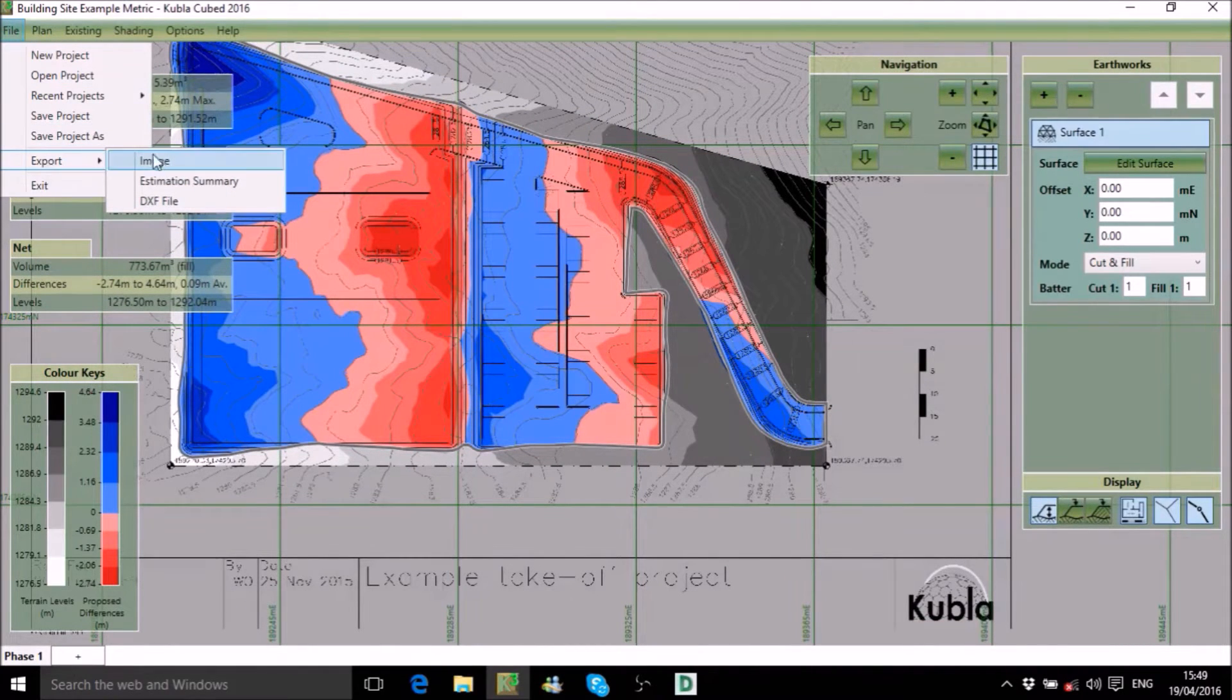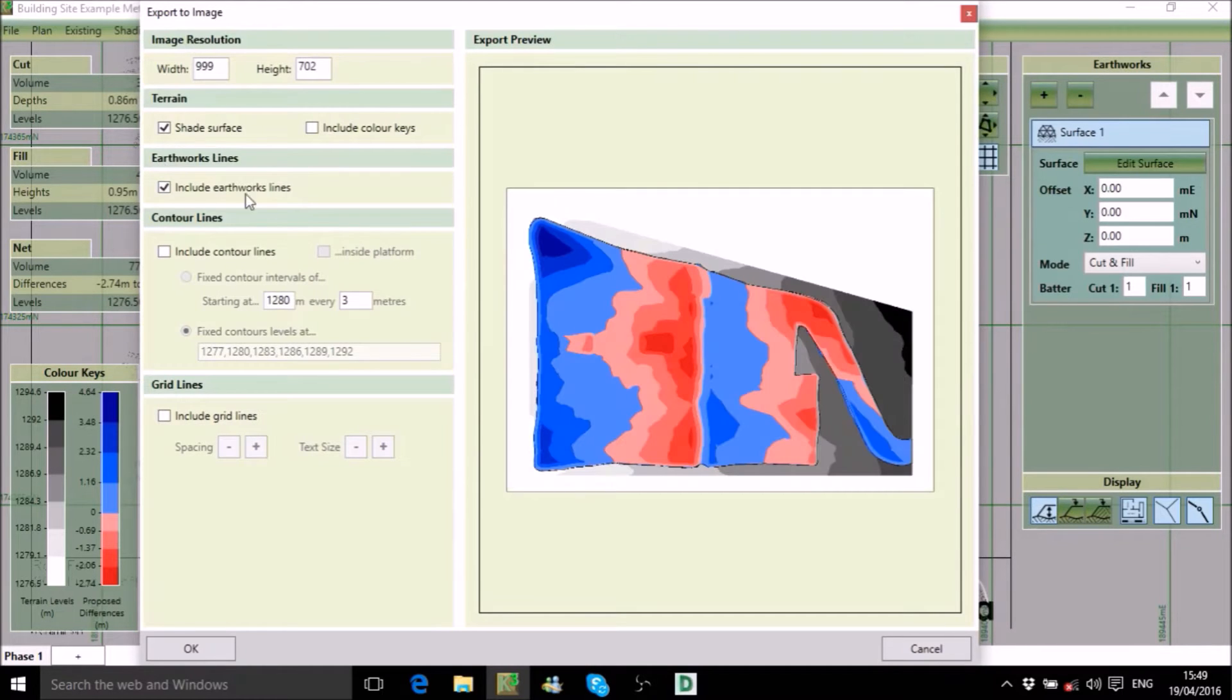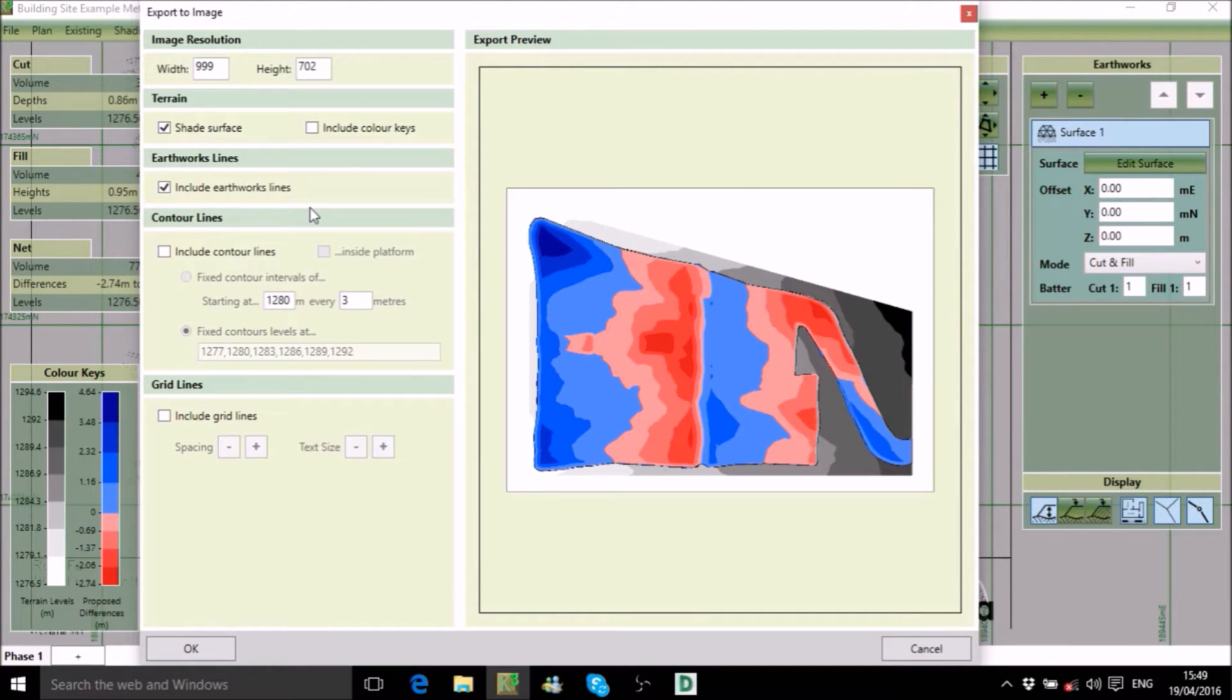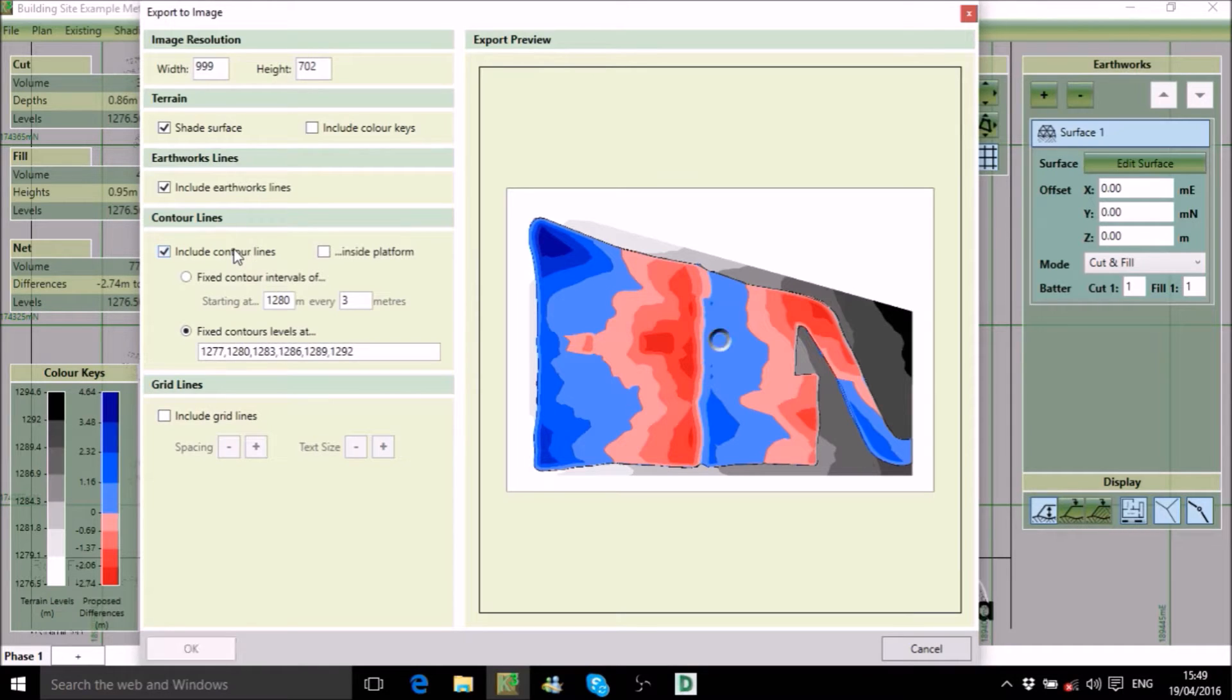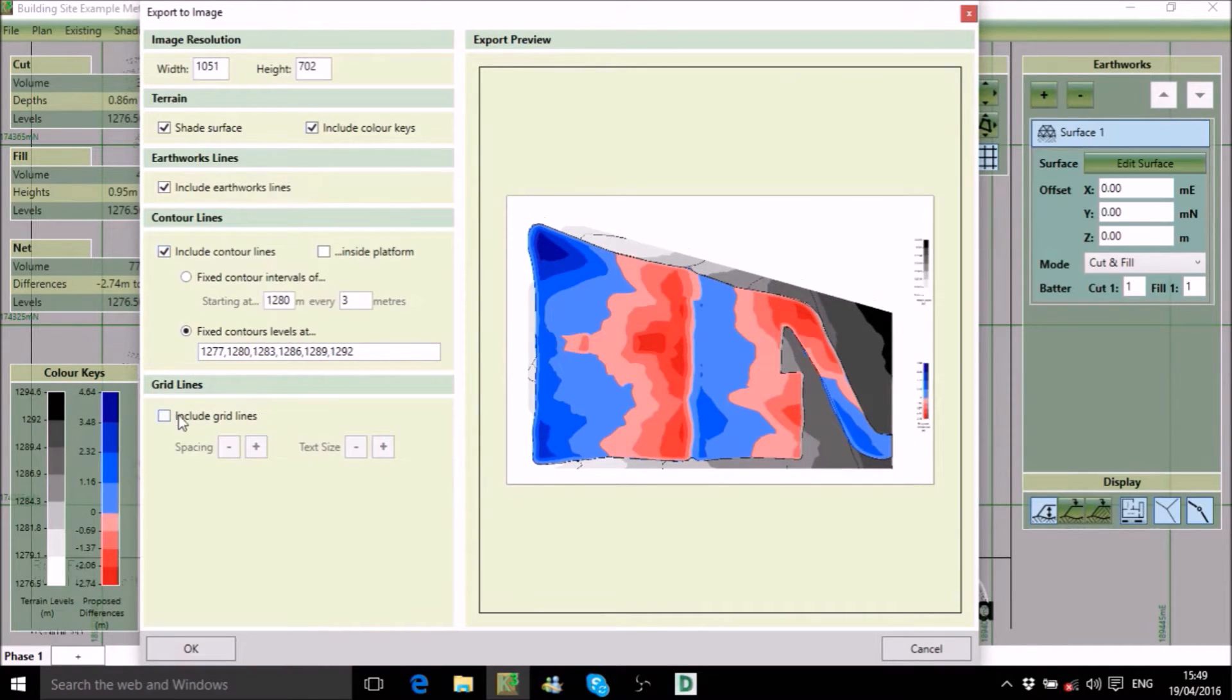We'll start with the option to export your project to popular image formats like JPEG and PNG. This is great for producing shaded visualizations of earthworks elevations and cut and fill maps. This form includes options to adjust the display of contour lines, color keys and grid lines in the exported image.